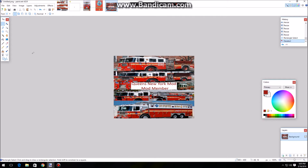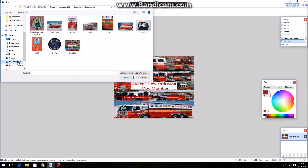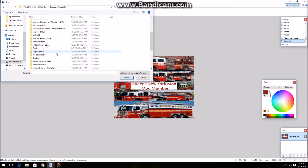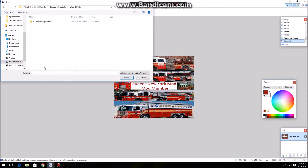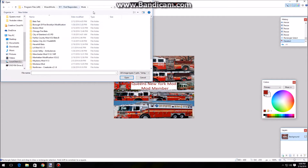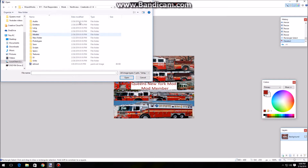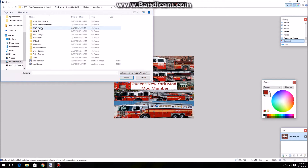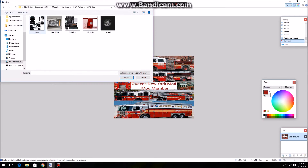Once you get into Paint.NET, go ahead and go to File, then Open. Go to your local disk C, or wherever Emergency 4 is. Go to your Program Files x86, then go down to your Emergency 4 folder - Wizard Works - then Mods. Click on the mod you're going to be editing. I'm going to continue from last time, which is the Northview Creekside mod. Go to Models, then Vehicles, and find your folder. Mine is going to be in the LAPD SUV, and there's my skin.